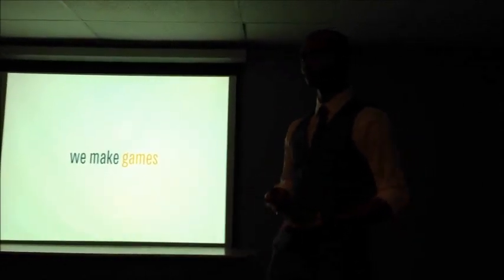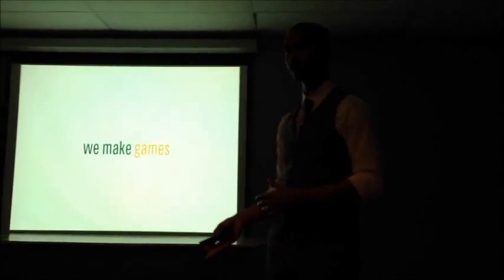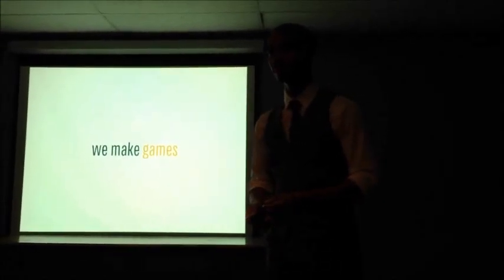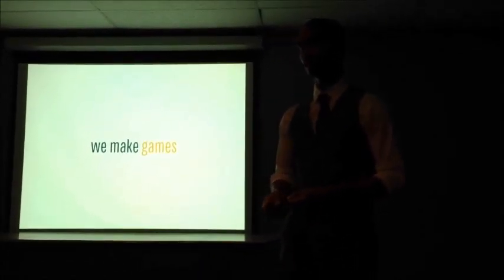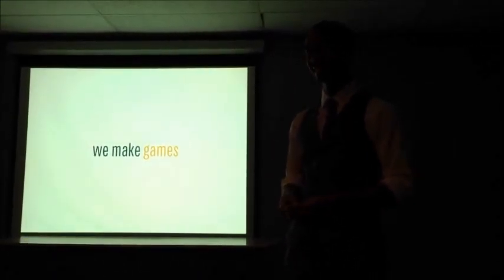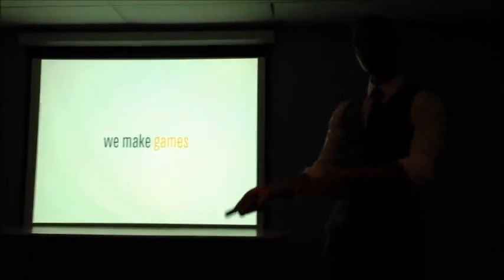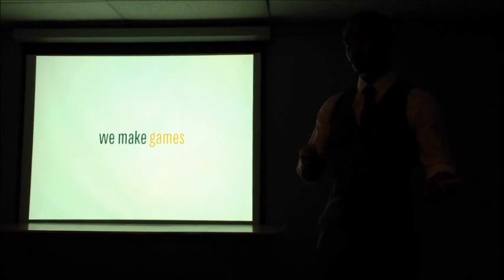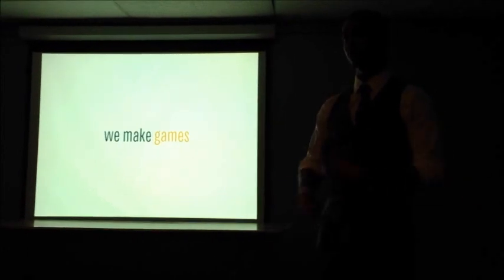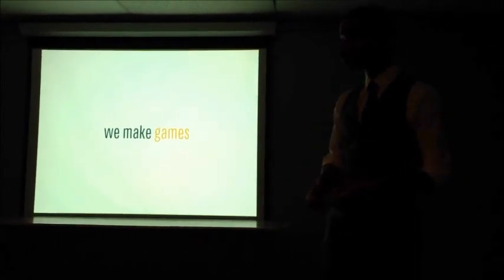We make games. Have you gotten a chance to play any of the games out on the floor? I played the music one. I don't know if there were more than one music one. There are a few music ones. So yeah, we make games. If you had a chance after this, go play some of the other ones as well.